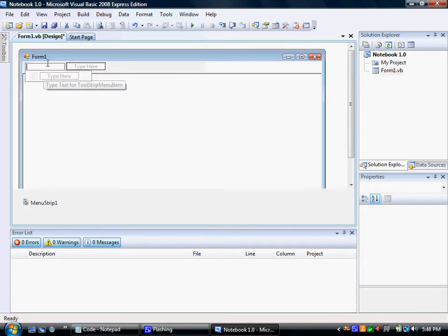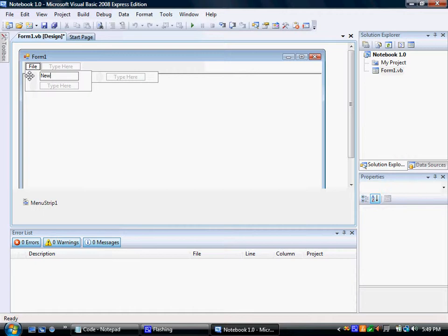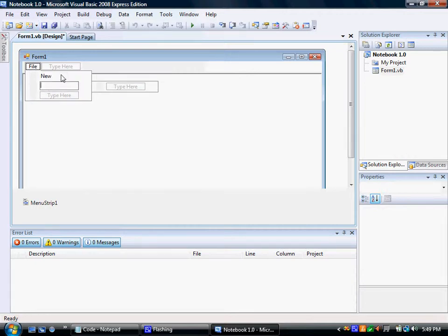For the menu strip, you're going to type file. Then you're going to type new. And then you're going to type open.